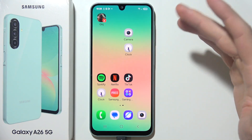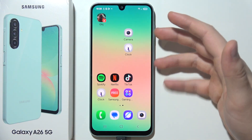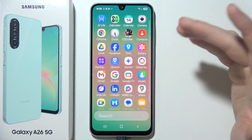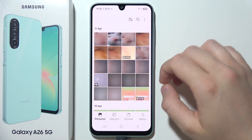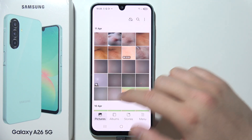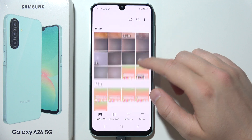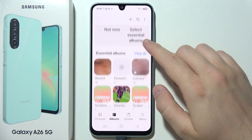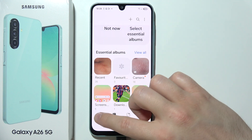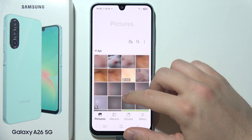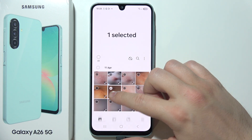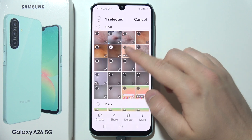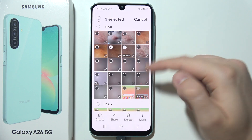If you want to hide your photos, videos, or screenshots on the Samsung Galaxy A26 5G, start by opening the gallery. You can go into pictures and select everything you want, or go into albums and hide whole albums. In this video, I'm going to show you the first method to hide your photos, though you can also find videos or screen recordings here.